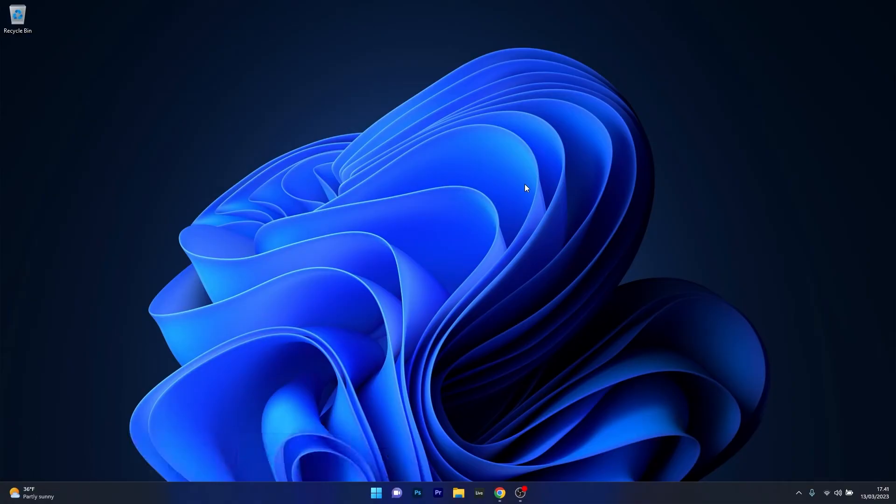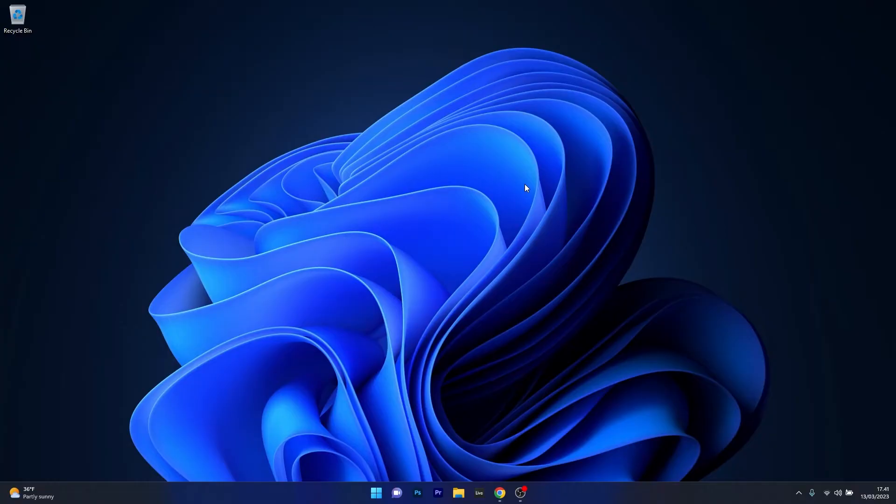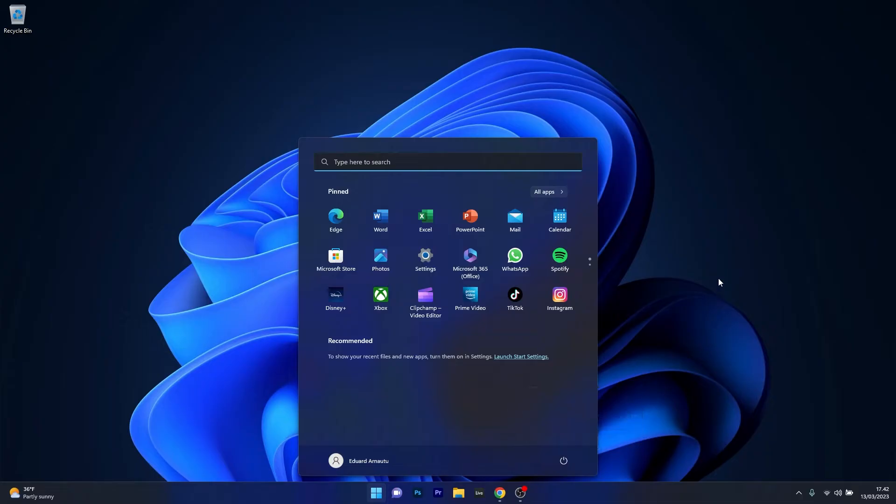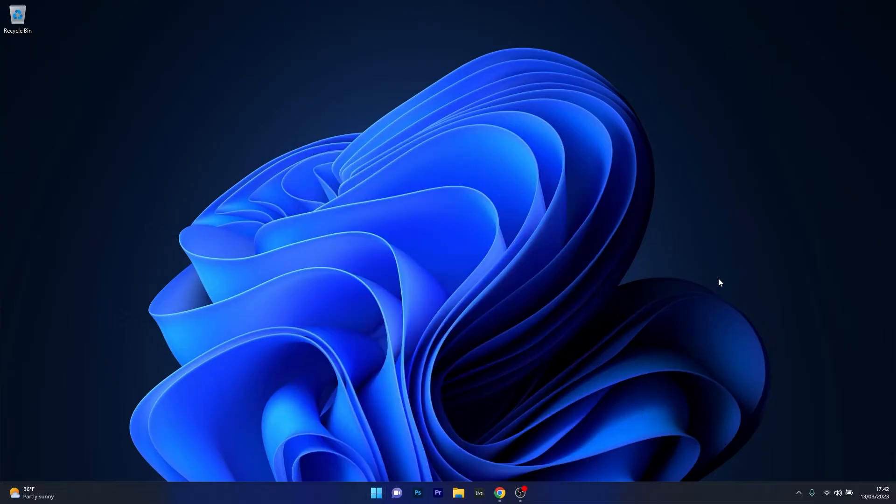But before we dive into any solutions, always make sure to restart the game. This is super simple but it will fix many issues. Restart the game or even try restarting your PC. Press the Windows button, select the power icon, click restart, and wait until the PC is restarted. But if this doesn't work, let's get to the first solution.